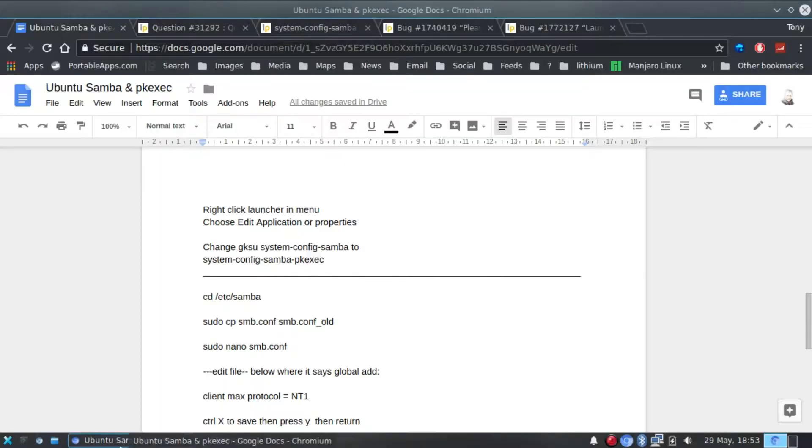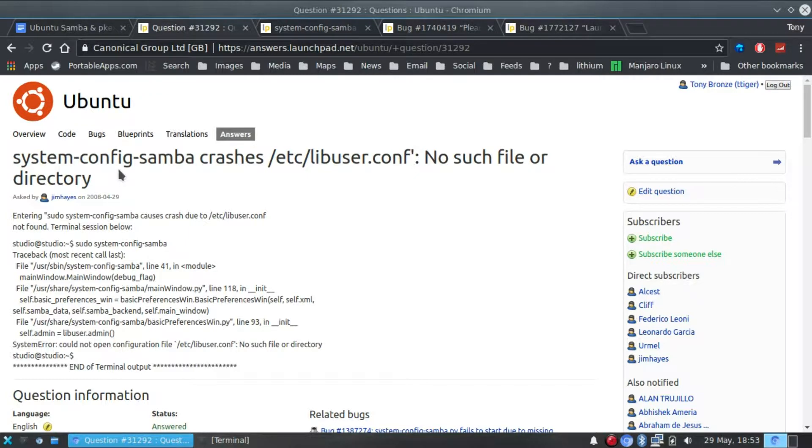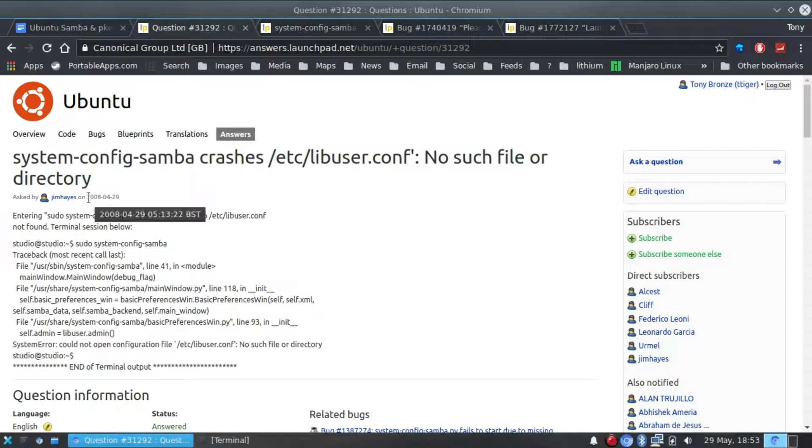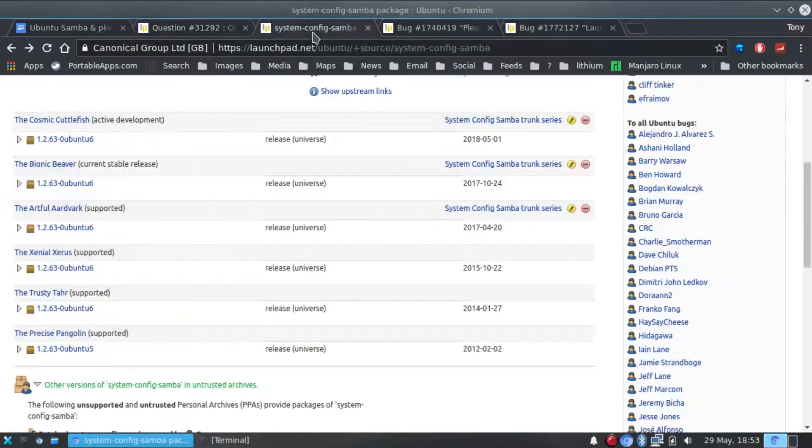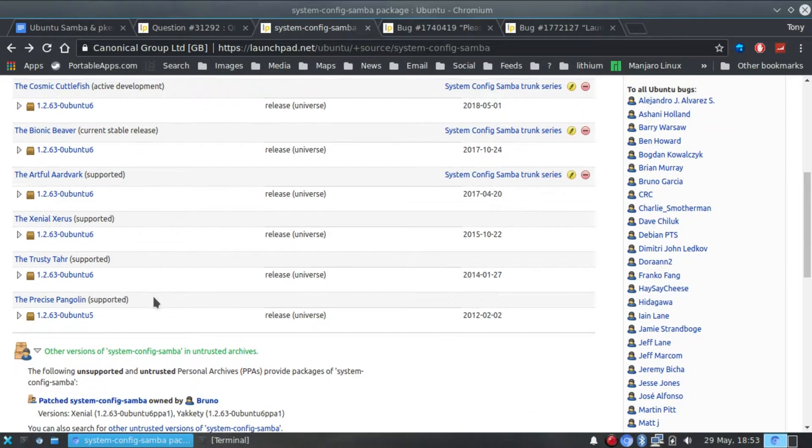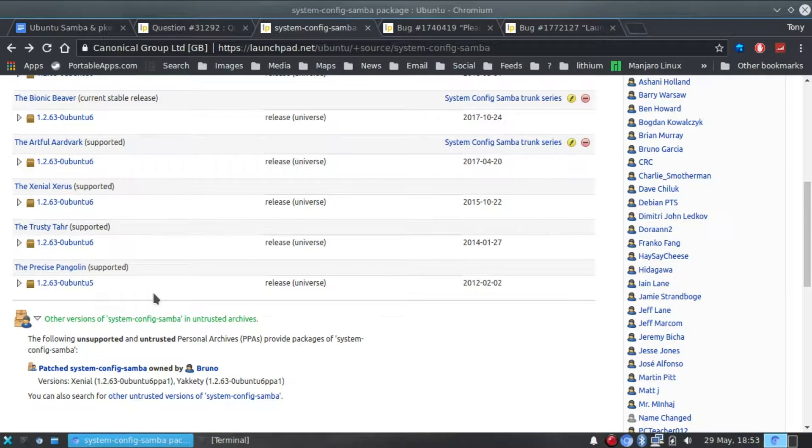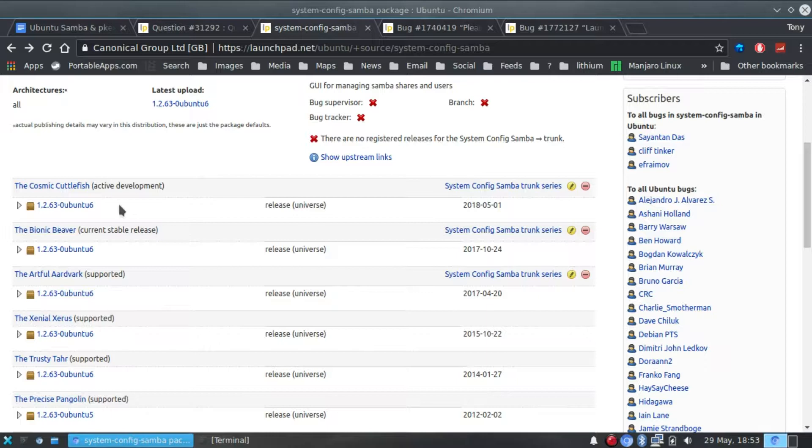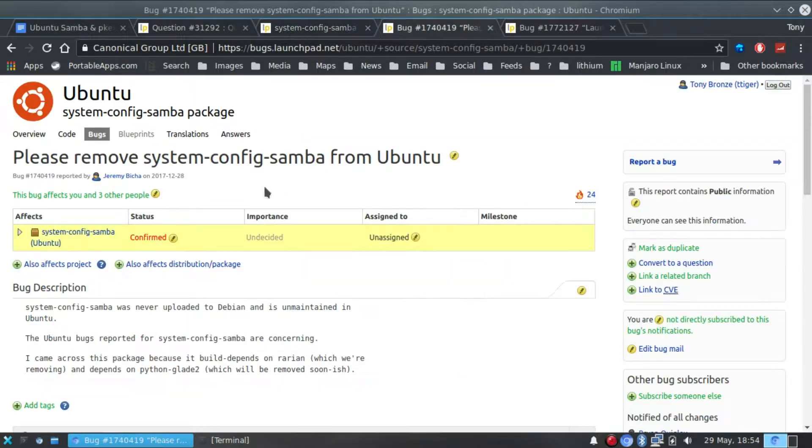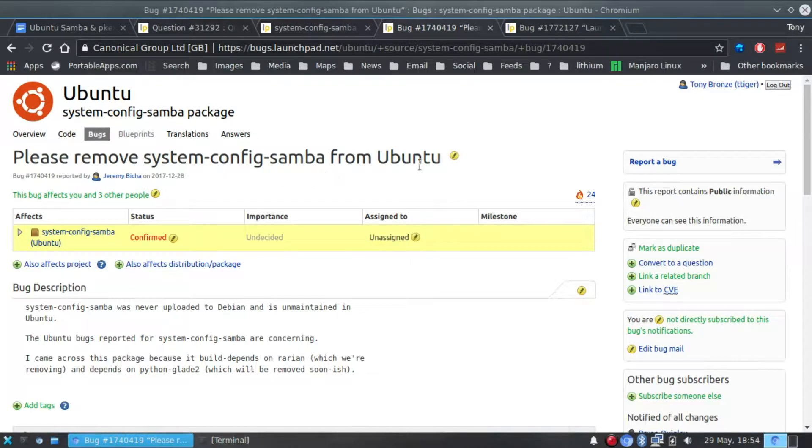Looking at Launchpad it does appear that the days are numbered for system-config-samba. Doesn't look like it's supported. The problem with the no such file or directory error when you first set it up was first reported in 2008 and doesn't appear that anyone's done anything about it since. Even with that bug it appears Ubuntu have been blindly adding it to every repository including the next one cosmic cuttlefish. It's been included in that, but the bug's not sorted.